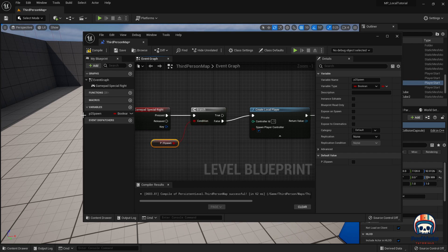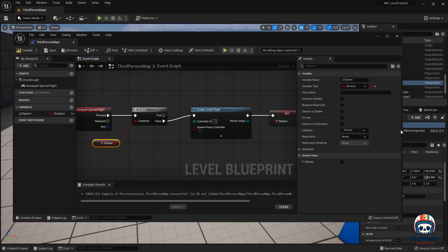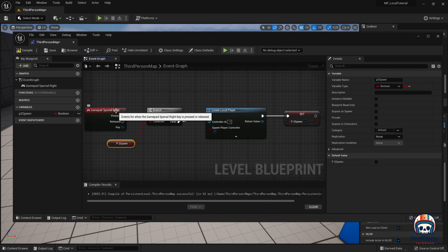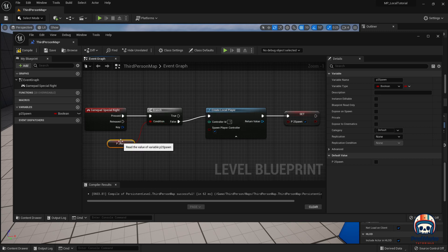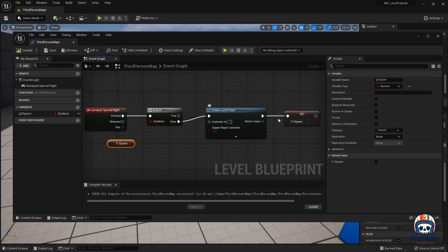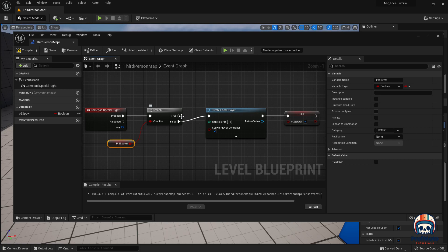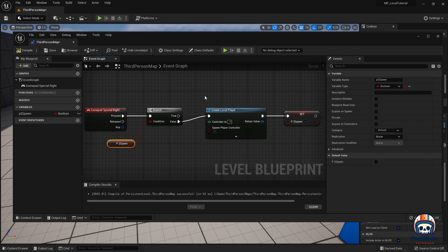And that branch is going to ask, is player to spawn true or false? And if it's false, create something and then set it to true. And then I'm going to pull in the player to spawn and say get this condition and plug it in there. Okay, let's make this a little bigger for a second, take a quick peek at it. So when gamepad special right is pressed, we check what the value of P2 spawn is. If P2 spawn is false, we create a new player and then we set the variable to true. And now it's true. Anytime I press the special gamepad again, this branch will say that it's true and nothing will happen.